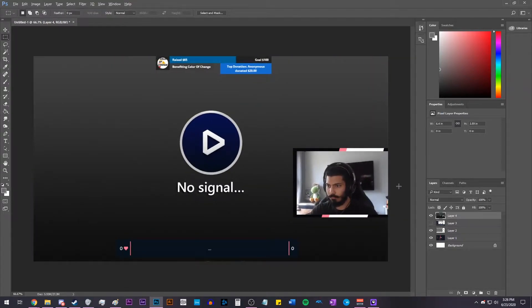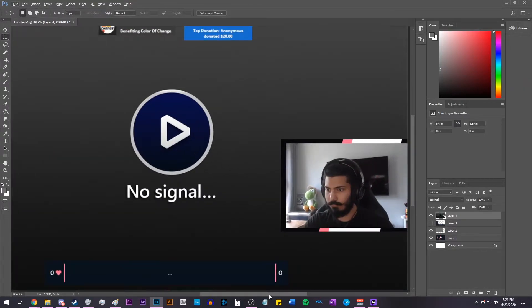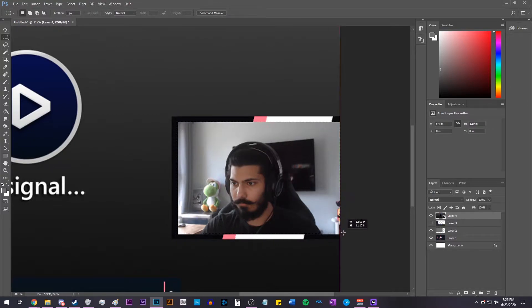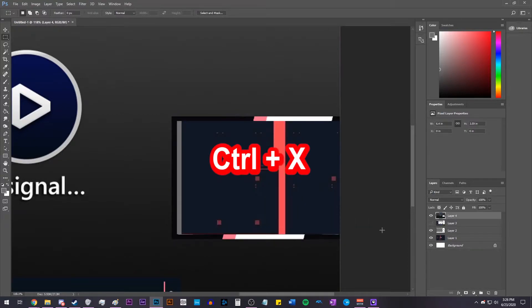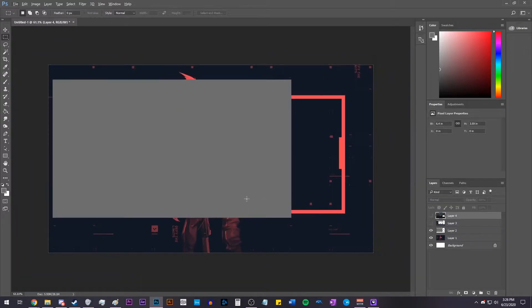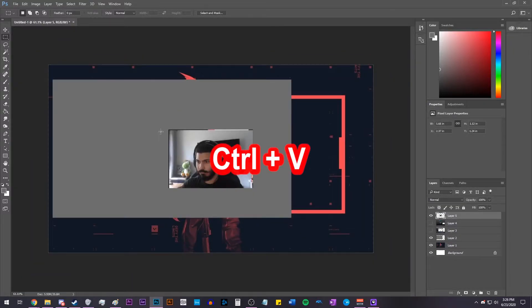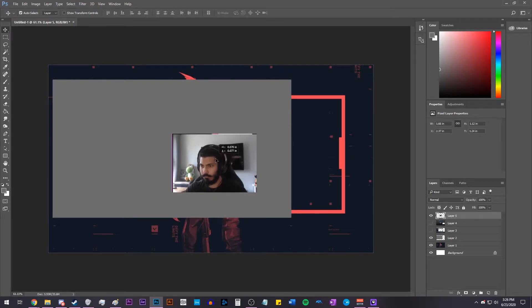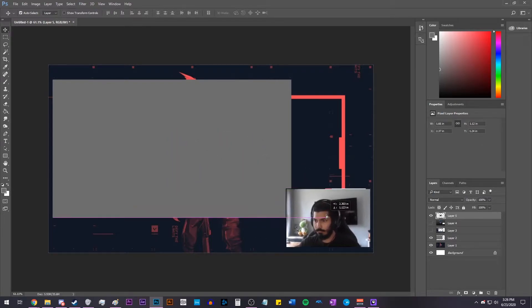And once you do that, we're going to crop out the webcam by doing the same thing we did last time. Use the Marquee or Selection tool, select your webcam, hit Control-X, turn the previous layer off, hit Control-V, and now you have your webcam cut out, and we can position that wherever we want on our overlay.